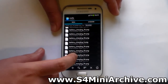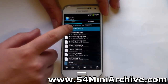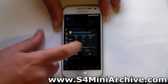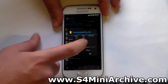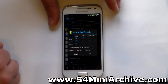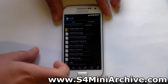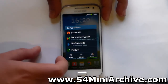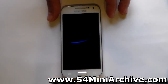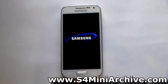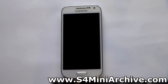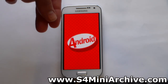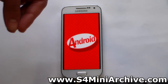Now locate the boot animation zip file. Choose permissions and set the boxes as shown. Set it like this, choose OK and you are done. Now choose to restart your Galaxy S4 mini and enjoy your new boot animation. As you can see, this is the exact same boot animation which I have just pasted into my system media folder.